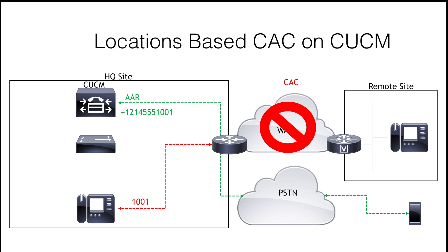Okay, now it's important to note that AAR works only when CAC is restricting the call. So, that could be location-based CAC or location-based RSVP. We haven't really talked about RSVP yet because that's a pretty deep subject, but we'll definitely address that in a future video.